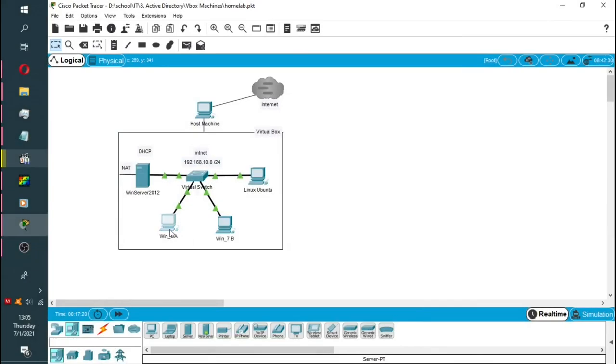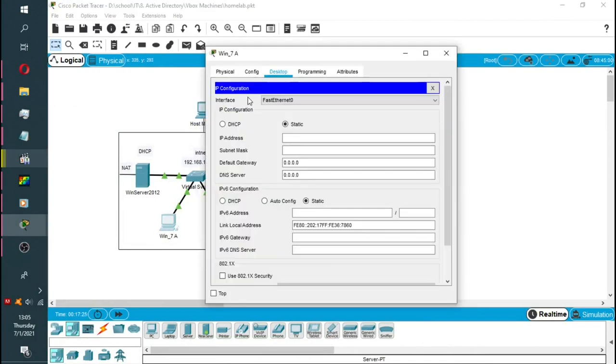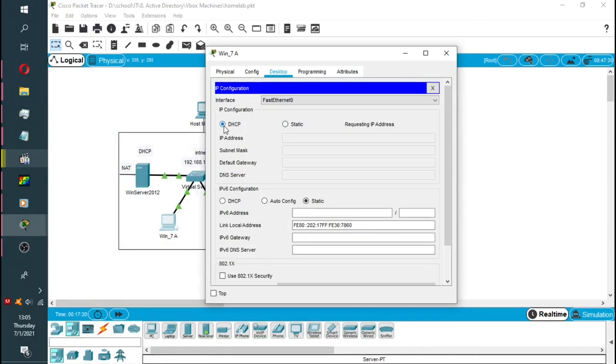We're going to go to Win7a, that's one of our virtual machines. Click on IP configurations. If you look, it's currently on static configuration. Now we're going to click to activate DHCP. And now it's requesting the IP address. Then, if you look closely, it says DHCP failed.